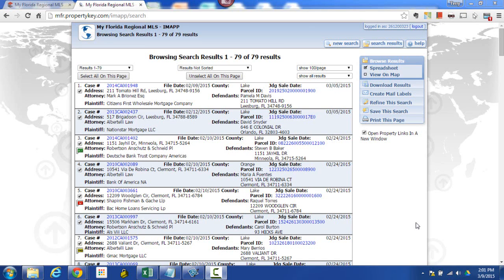Hello everyone, this is Terry Barnett with My Florida Regional MLS. In this session I'm going to show you how any search results can be converted into mailing labels. In a previous session I did a quick search for foreclosures in Lake County filed in the last so many days, and I clicked on the search results — so here I have the results in IMAP.